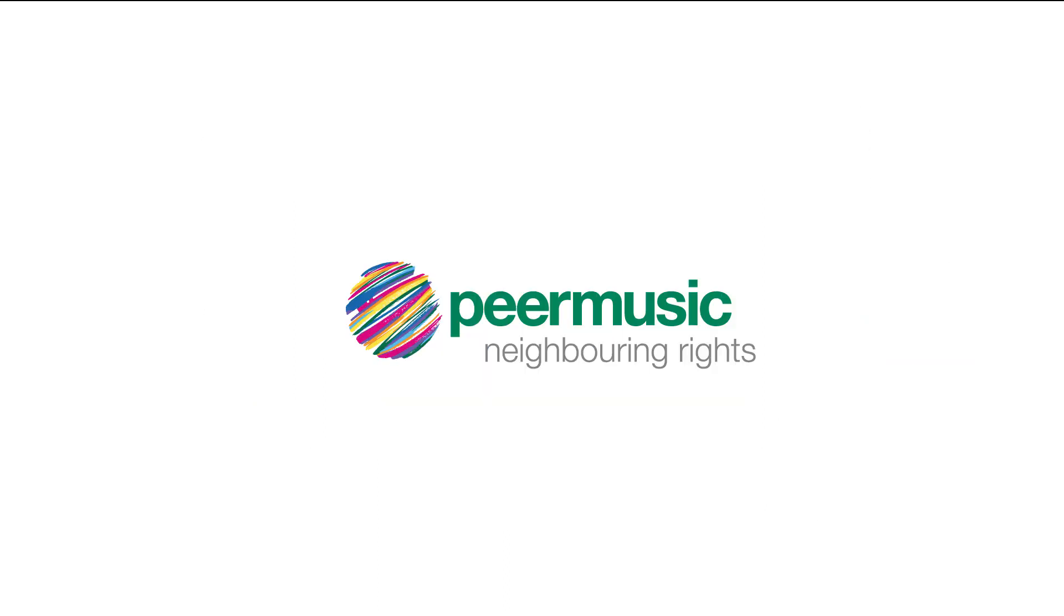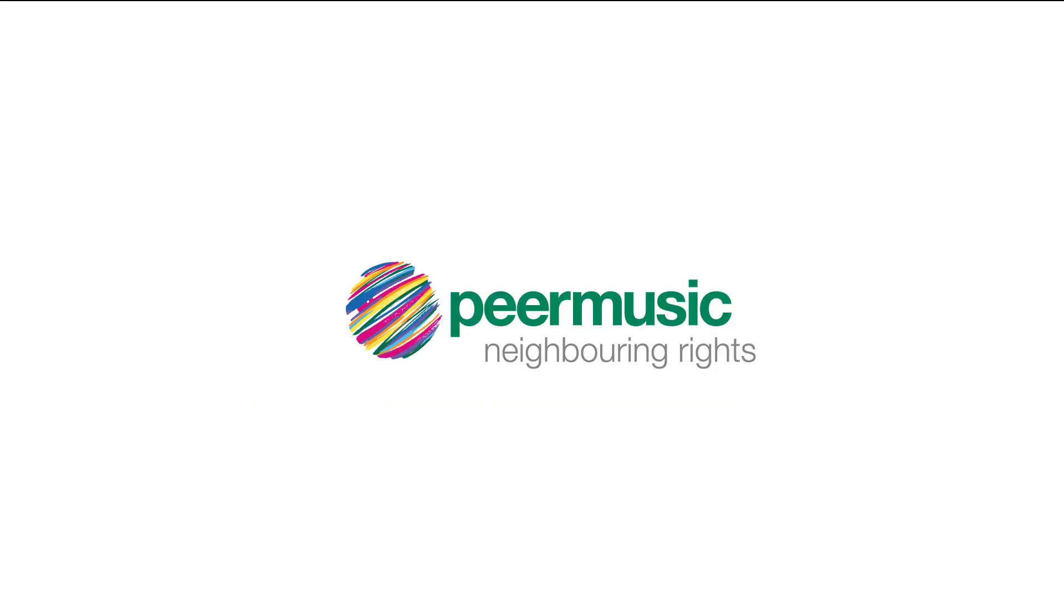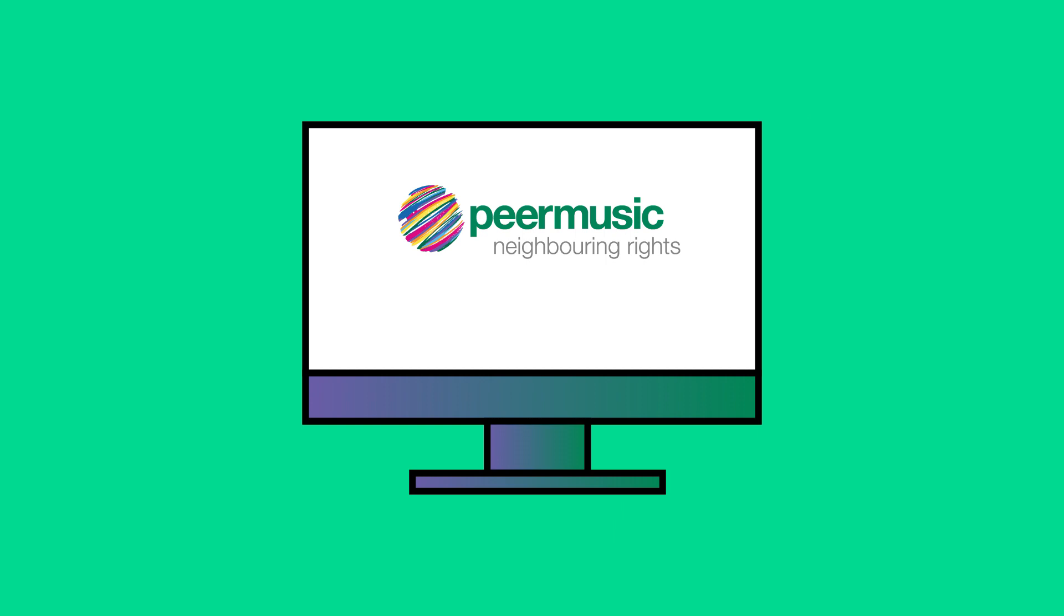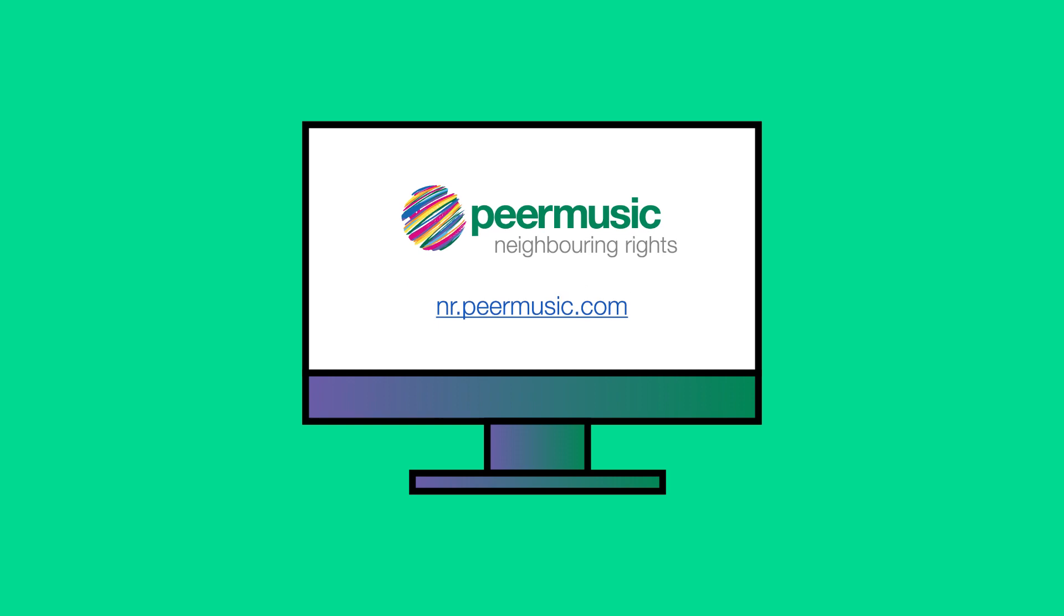Contact Peer Music Neighboring Rights today to maximize your royalty collections. Go to nr.peermusic.com.